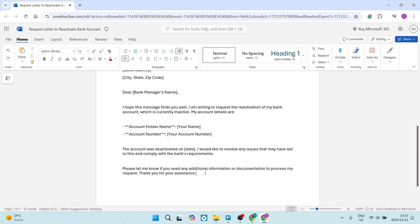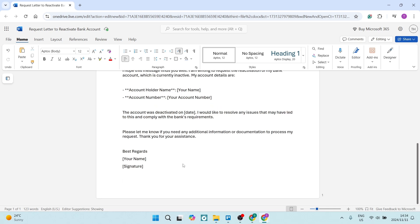Please let me know if you need any additional information or documentation to process my request. Thank you for your assistance. Nice again, friendly, keeping it informal and very concise.